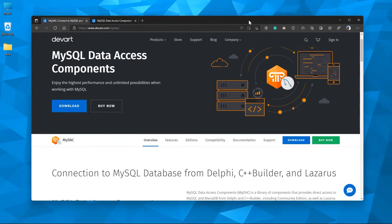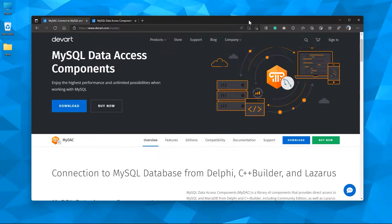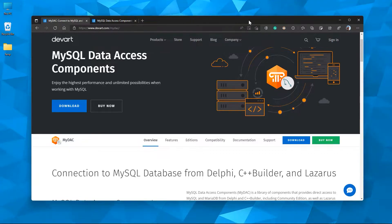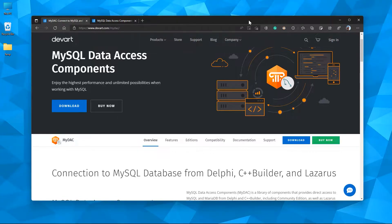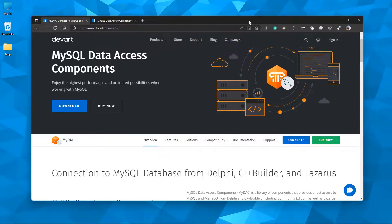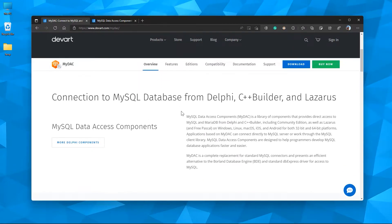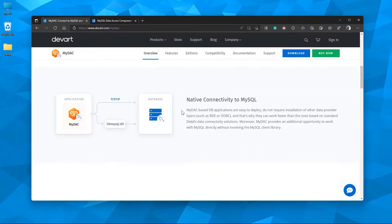Here in this brief tutorial, I'd like to show the highest performance data access component called MyDAC in action. MyDAC is the unified connectivity solution by DevArt and it provides balanced potential when working with MySQL. MyDAC provides components that provide direct access to MySQL and MariaDB from C++ Builder and Delphi.